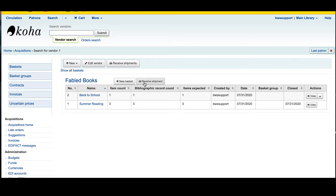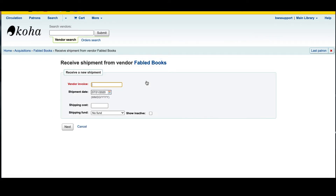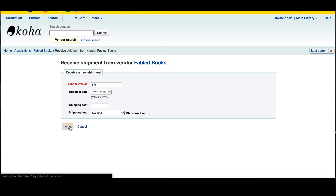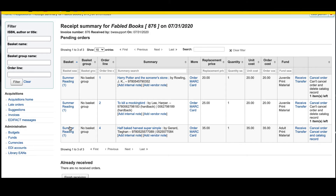Once the items come in the mail, I can go ahead and hit 'Receive Shipment' to indicate that a box of books has arrived from this vendor. I'm going to assign an invoice number. The shipping date will default to today's date, but you can adjust it. If there is a shipping cost associated with this invoice, you can add that and allocate it to a different fund if you wish. Once you hit next, you'll be provided with all the items you have ordered from this vendor and you can pick and choose which ones you are receiving today.